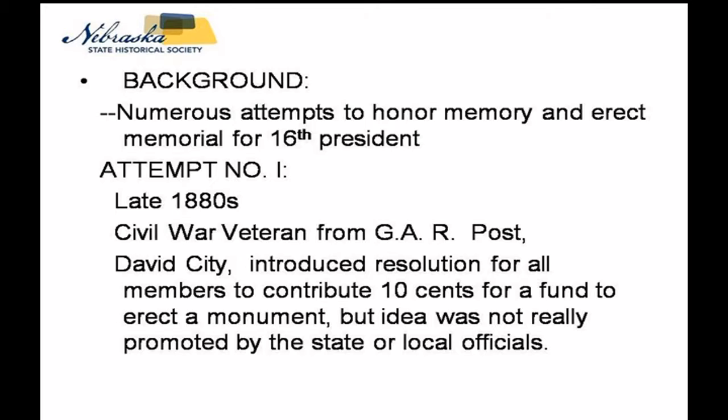There were many attempts to honor the memory of the 16th president here in Lincoln. The very first attempt was in the late 1880s by a Civil War veteran from a G.A.R. post in David City, whose name is never really mentioned. He introduced a resolution to veterans of the Department of Nebraska G.A.R. to contribute a dime — 10 cents — for a fund to erect a monument to the martyred president. The idea wasn't promoted well, never picked up by state or local officials, and it just dropped off the map.